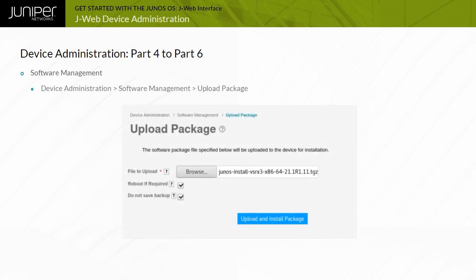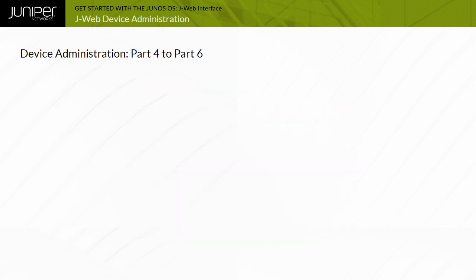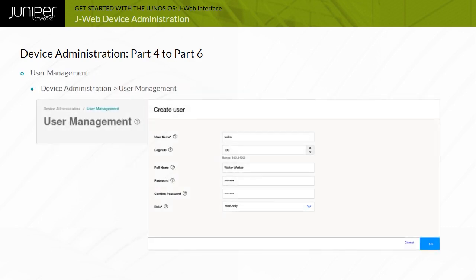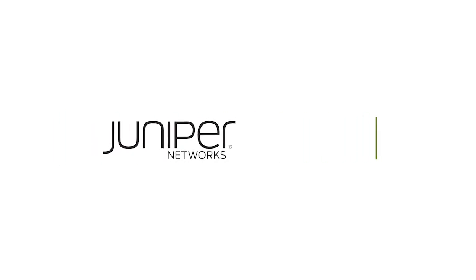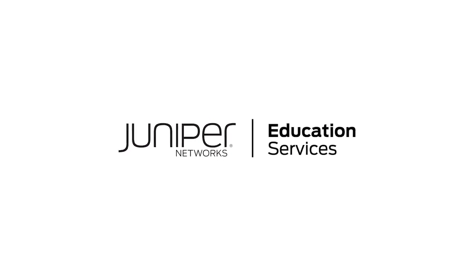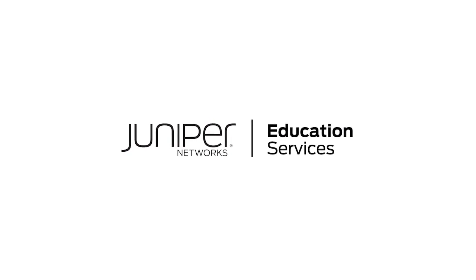You can use the J-Web interface to install software packages uploaded from your computer. You can use the Device Administration User Management page to add new users to the device's local database. For each account, you define a login name and password for the user and specify a login class for access privileges.